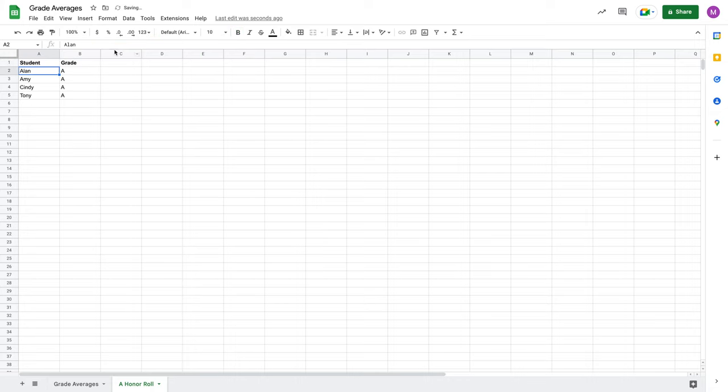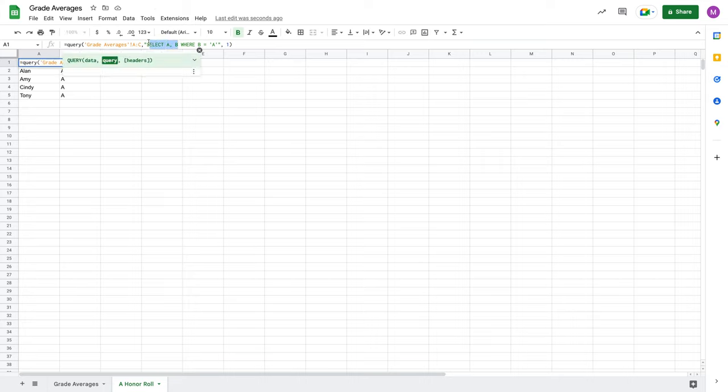Put a comma and say return or select A comma B and it's only going to return the columns A and B from these averages.